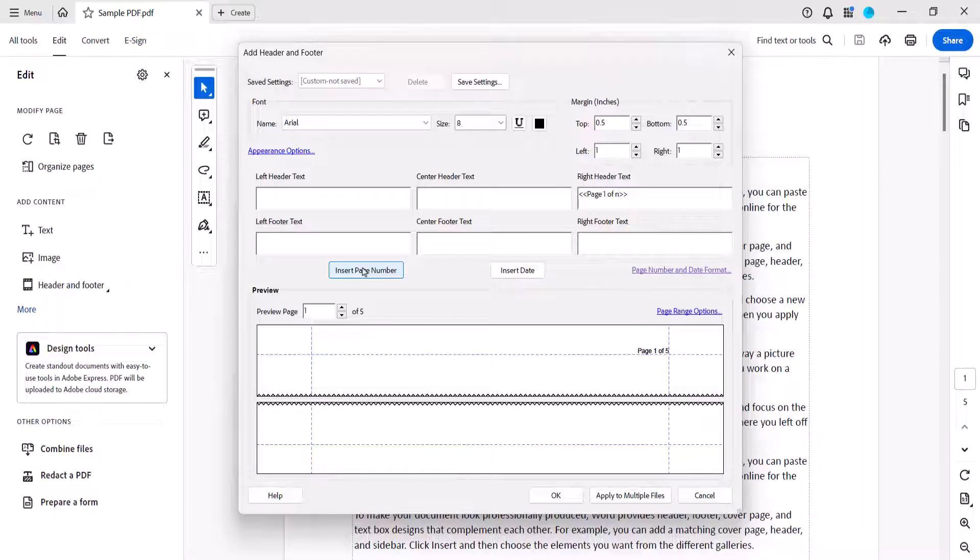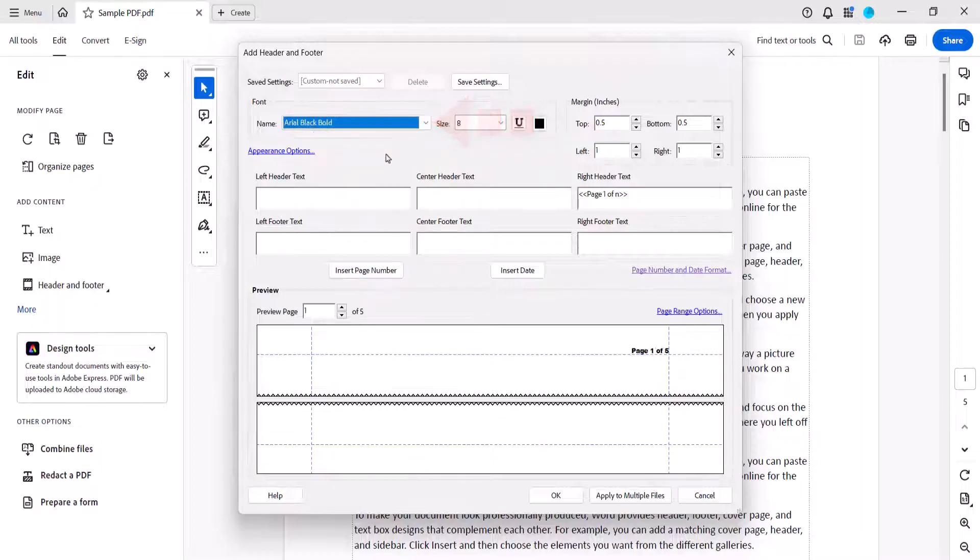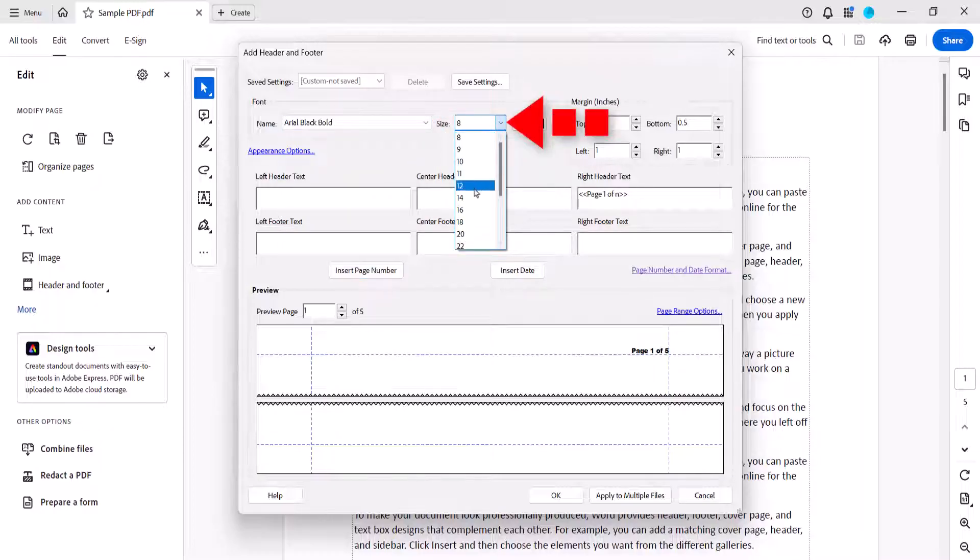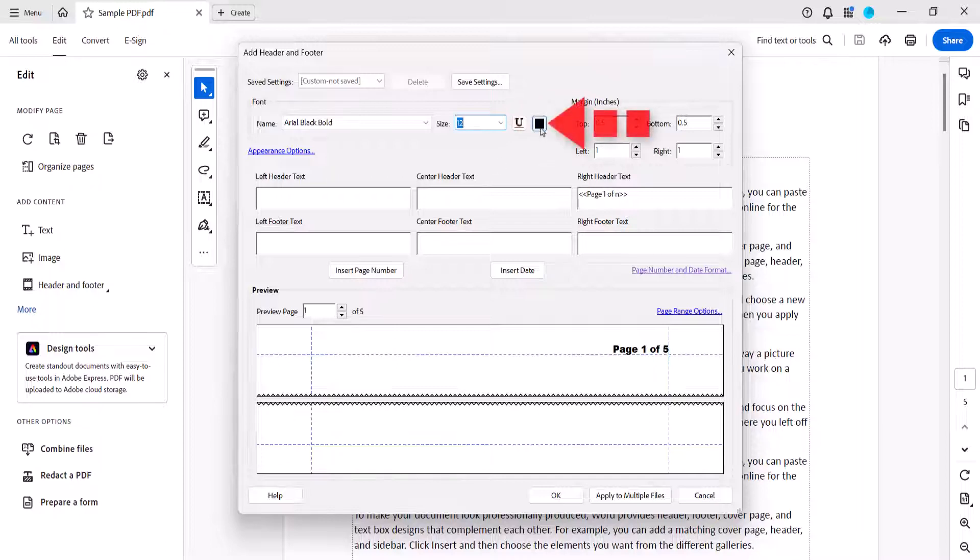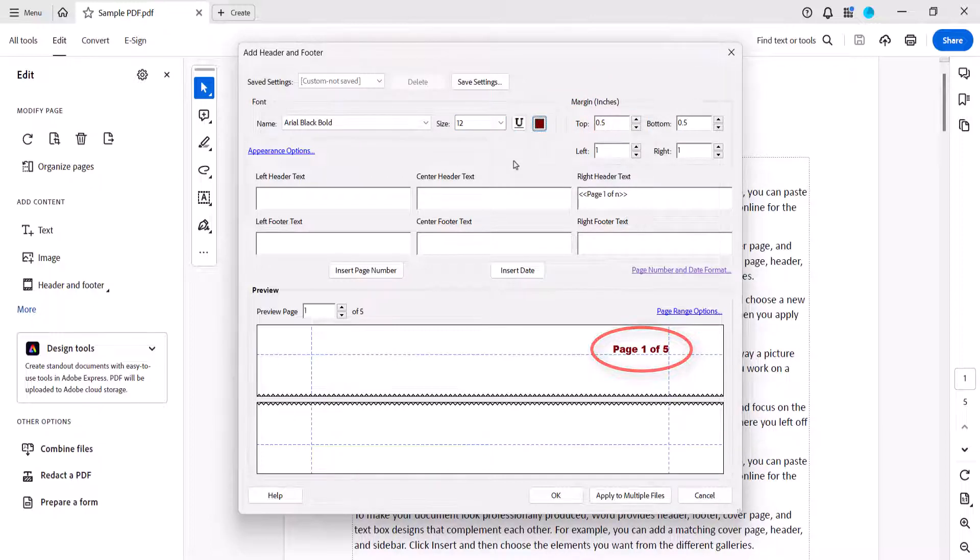You can now change the appearance, such as the font, font size, and font color. And your changes will appear in the Preview section.